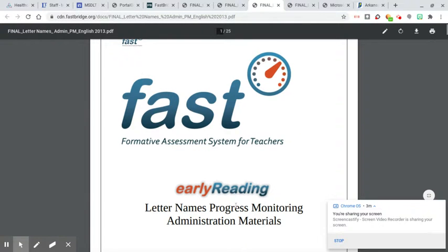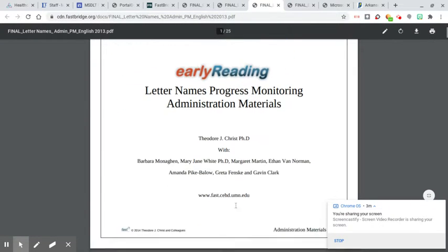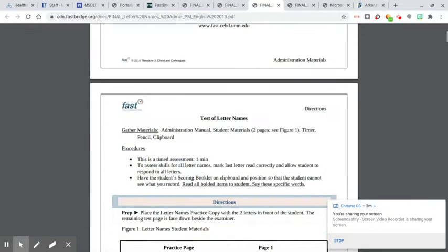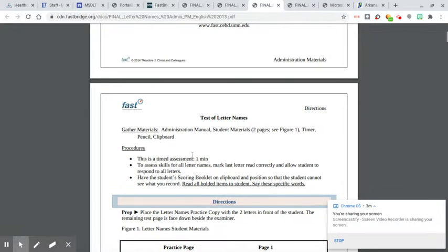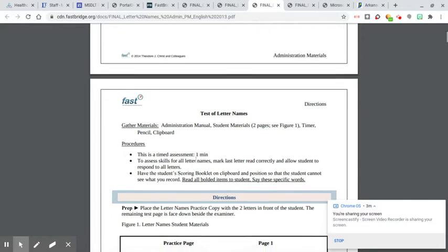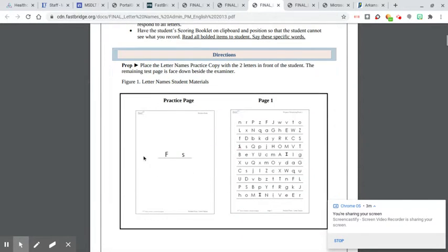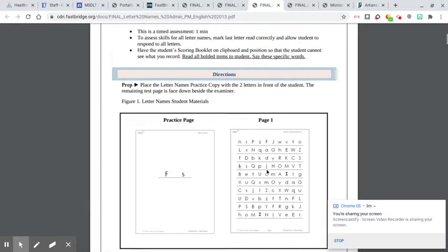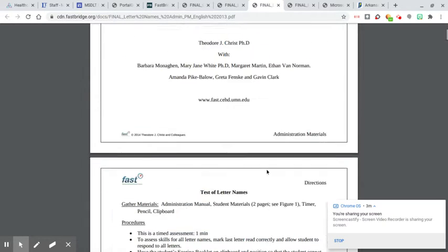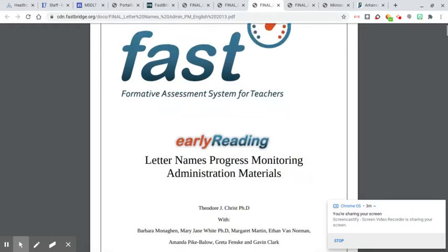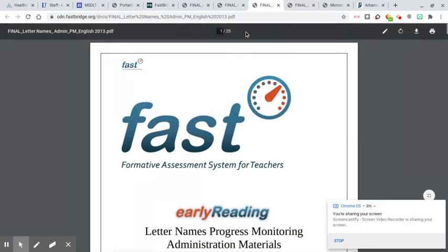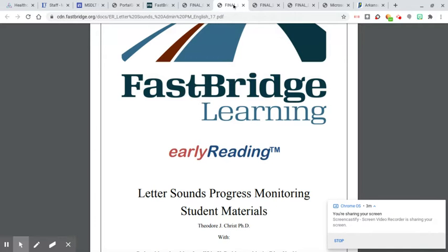This is letter naming. This is again a one-minute timed test. It looks like this. This is their practice page. And they read as many of the names of the letters on that page as they can in one minute.